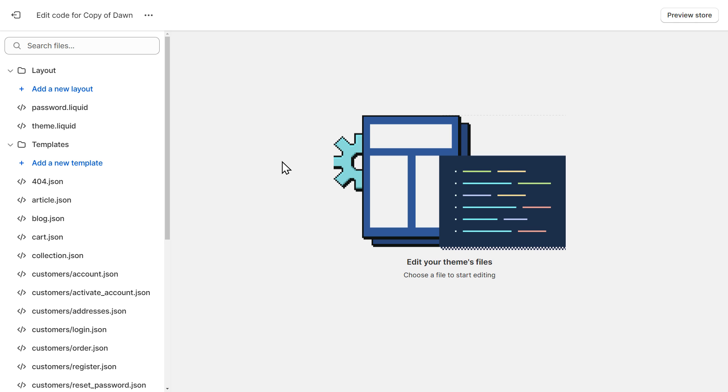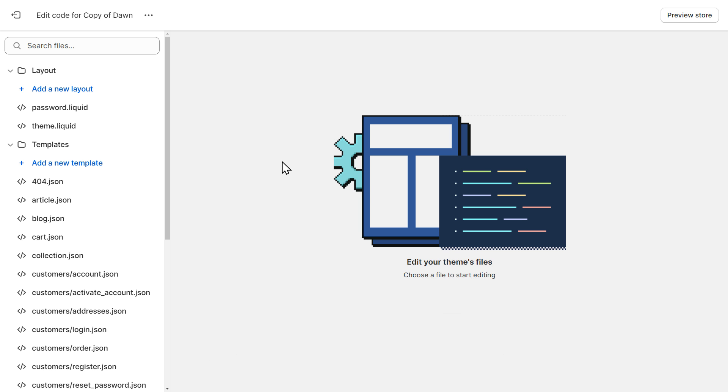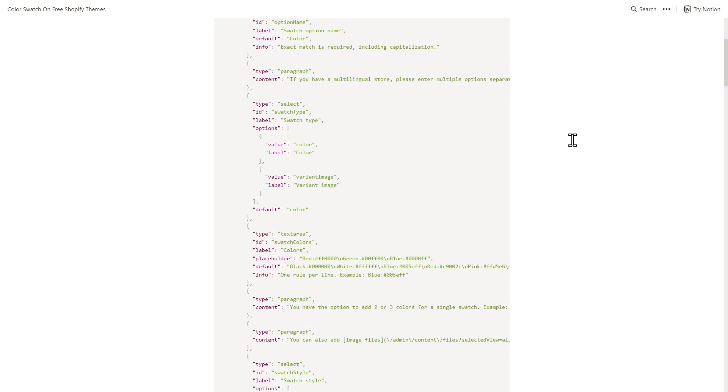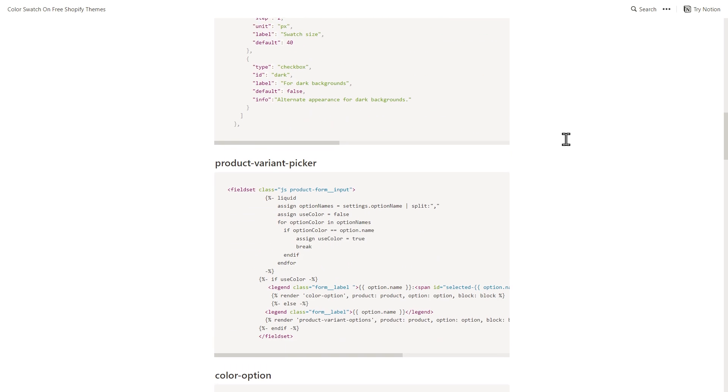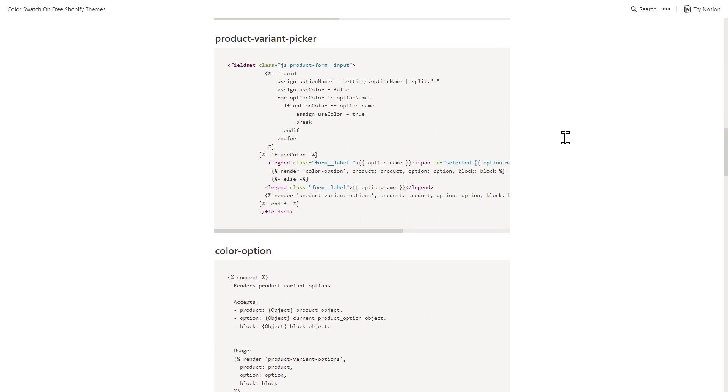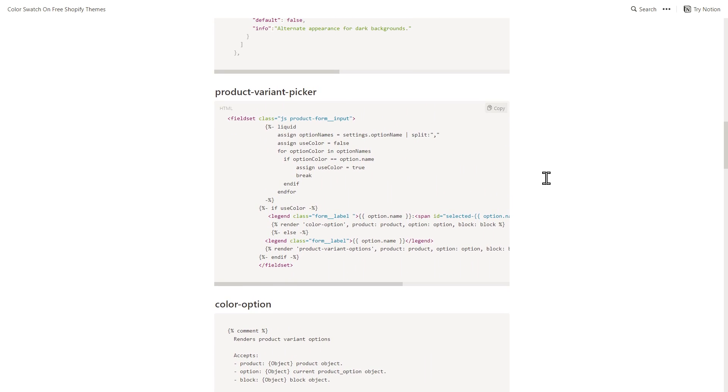We need to copy-paste some code snippets using this code editor. You can find all the code that we're going to use in this tutorial in the first link of the description of the video. Once you click on it, you're going to land on this page with these three code snippets. And for each code snippet, we have the title of the file concern above it.